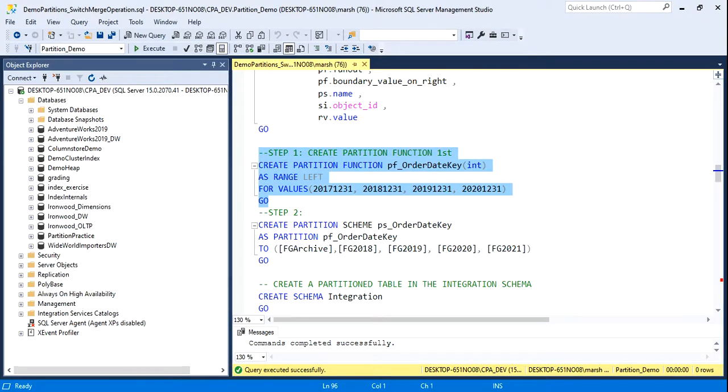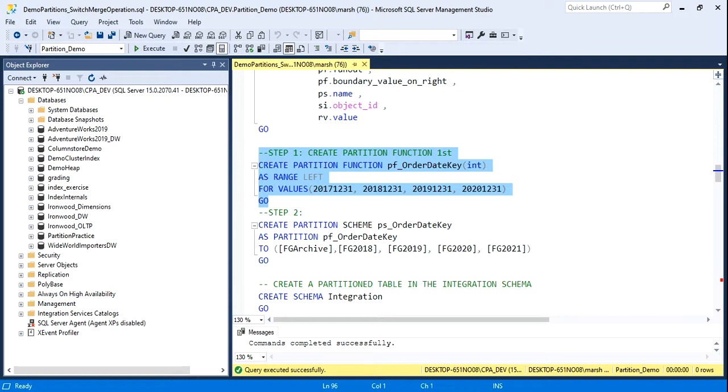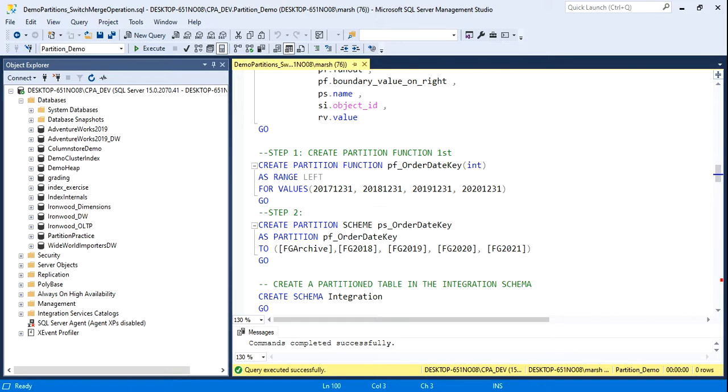my partition function, which is called OrderDateKey, needs to have the data type specified, of course, because it needs to know how to evaluate the data correctly. So, in this case, it's an integer. Now, this may be new to you. Often in class, we've used dates as a date time, too. But dates can also be stored as integer values in a data warehouse, and you can see that in my boundary points in the function.